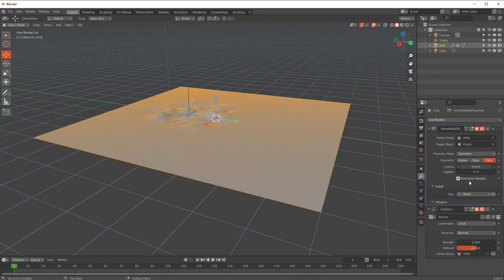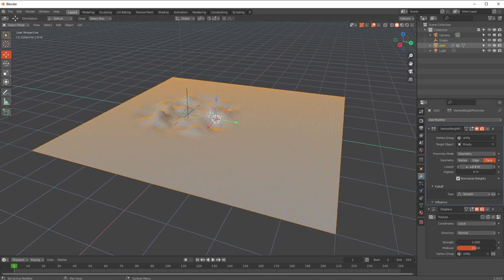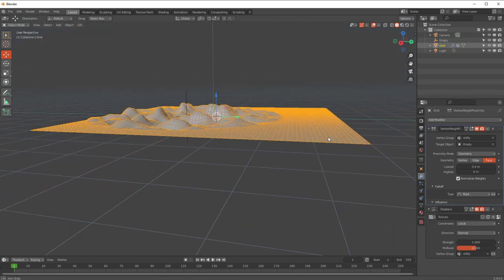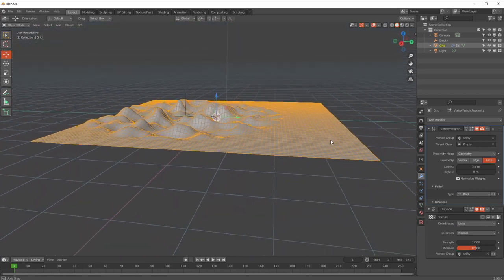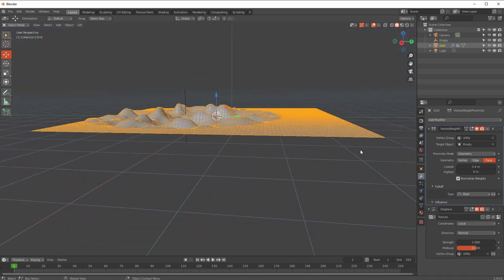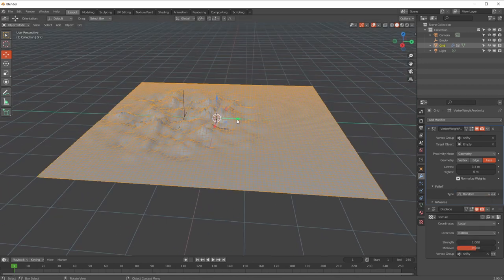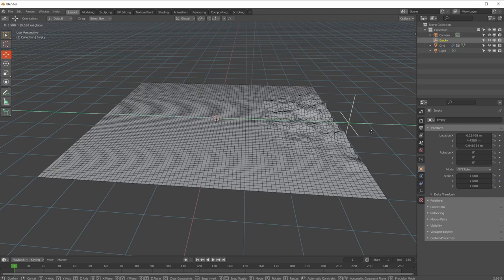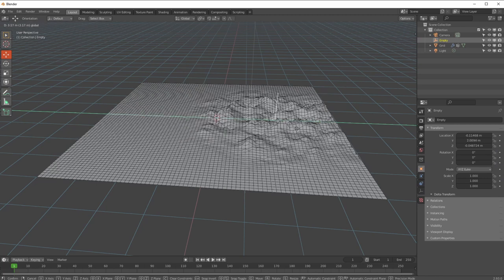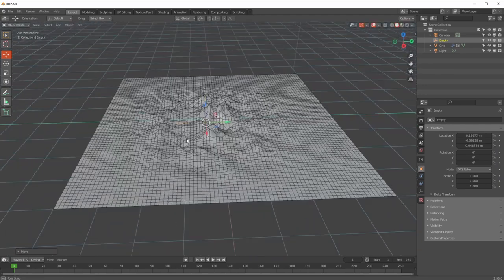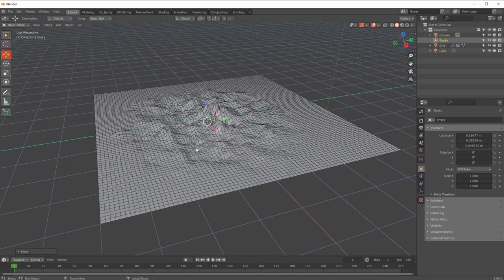Going back to the grid, changing the falloff to Smooth gives a nice gradual effect. Making the reach a little bigger and then trying Root - which is a bit like Sharp but quite tight going into it - then Sphere, which is similar, and Random, which is a bit more weird but actually creates almost a secondary layer of displacement, which is really quite useful and tasty.